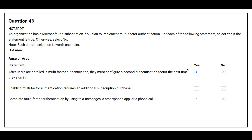Second statement: Enabling Multi-Factor Authentication requires an additional subscription purchase. The correct answer is No. Third statement: Complete Multi-Factor Authentication by using text messages, a smartphone app, or a phone call. The correct answer is Yes.